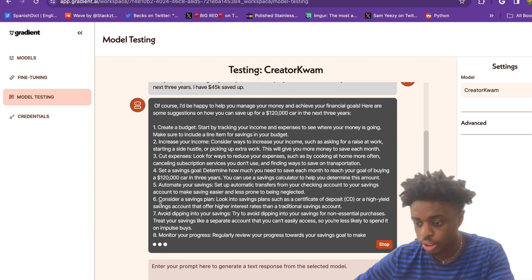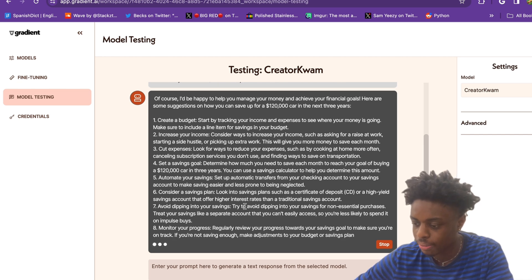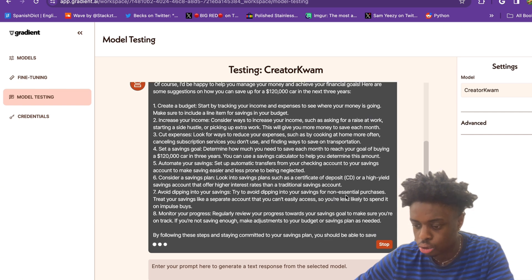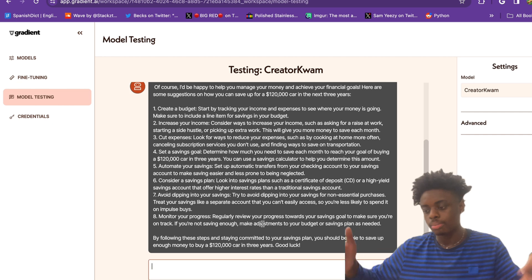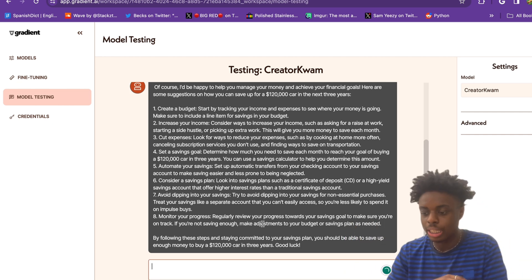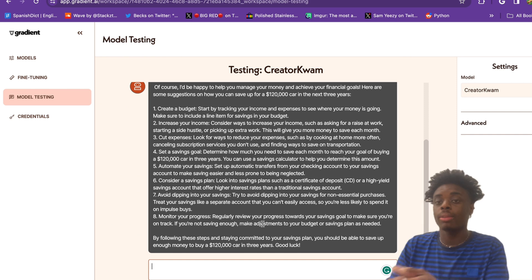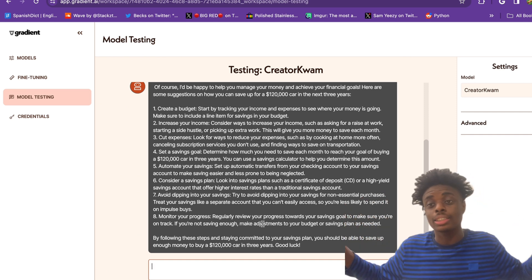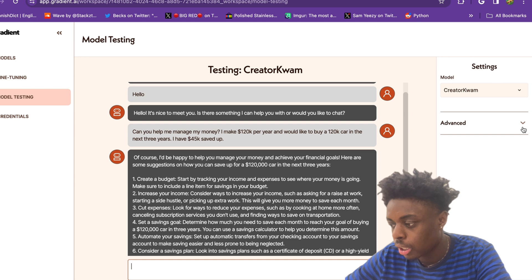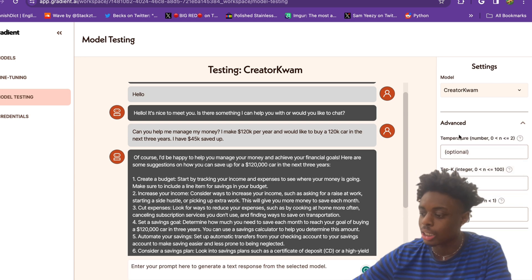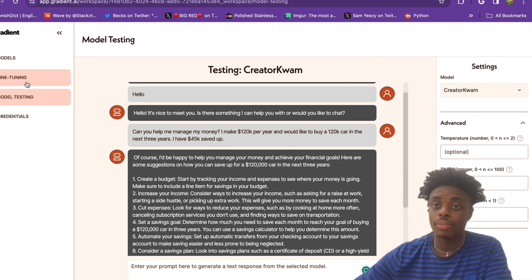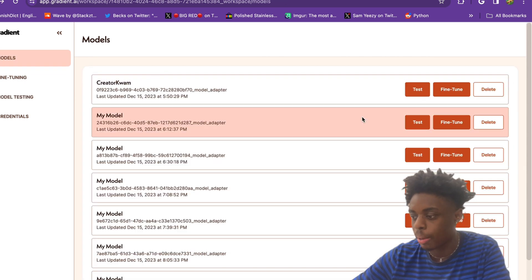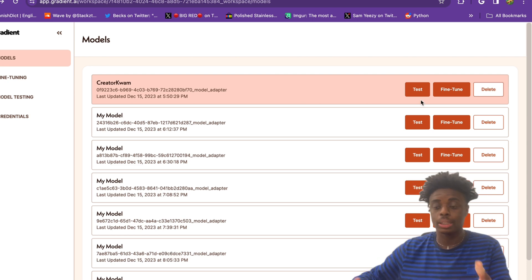This isn't too bad from creatorquamgpt. They do offer some suggestions such as a savings plan or high yield savings account. Try to avoid dipping into your savings for non-essential purchases. Monitor your progress. By following these steps and staying committed to our plan, we should be able to save up. Looking over here at the settings, we are able to change the temperature, the top K, the top P, and we can fine-tune our model again or delete it if we're done with it.